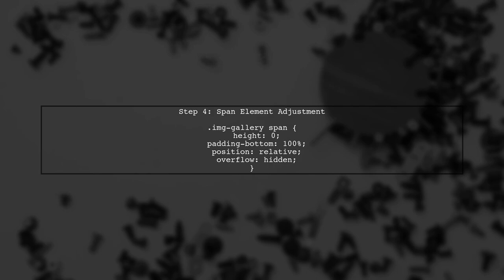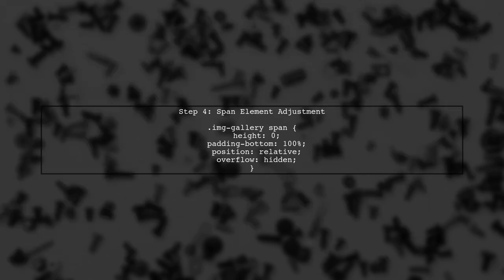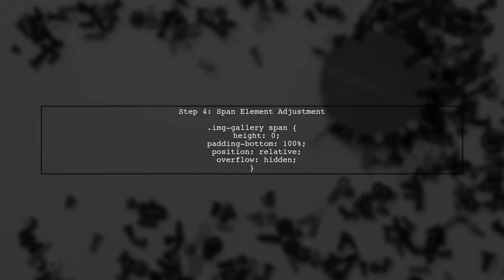Finally, we will adjust the span elements to maintain the circular shape. We will set their height to 0 and use Padding Bottom to create a responsive square that maintains a 1 to 1 aspect ratio.